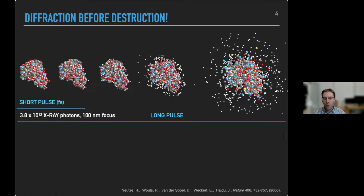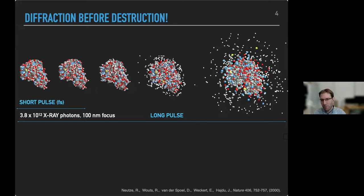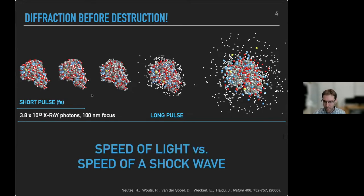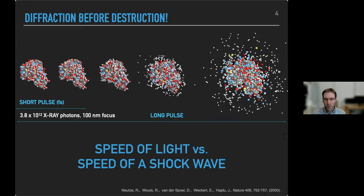X-ray free electron lasers might provide an answer using the concept of diffraction before destruction, popularized in a paper from the 2000s, where one can use a short pulse on the femtosecond scale to outrun most of the radiation damage and obtain a diffraction pattern from the relatively undisturbed sample — even though the sample will inevitably explode given the amount of energy deposited. You're taking advantage of the inertia difference between the speed of light and the speed of the shockwave.